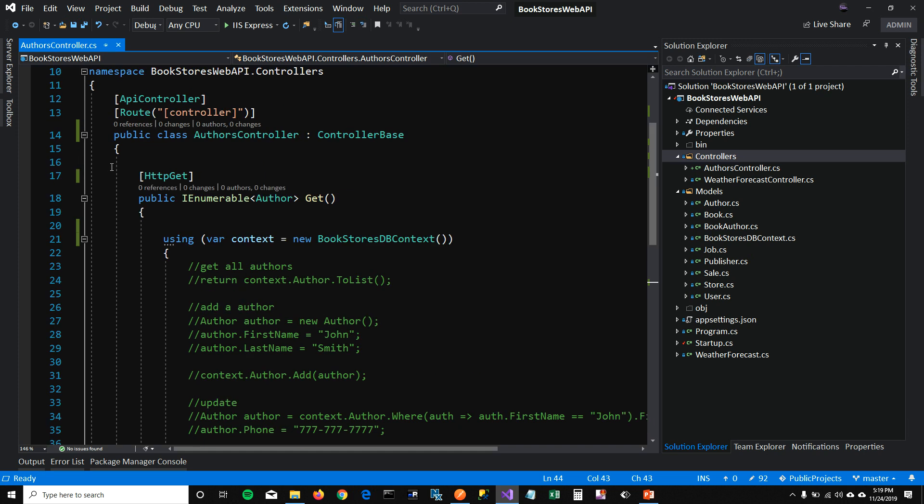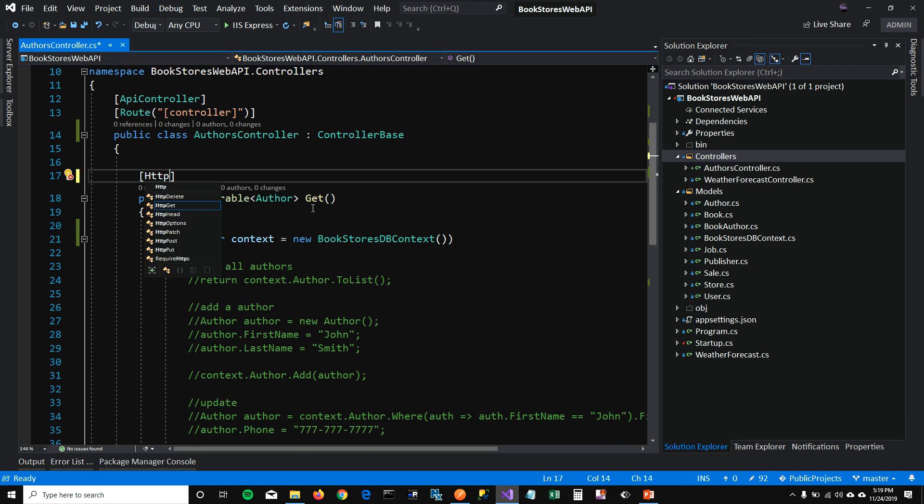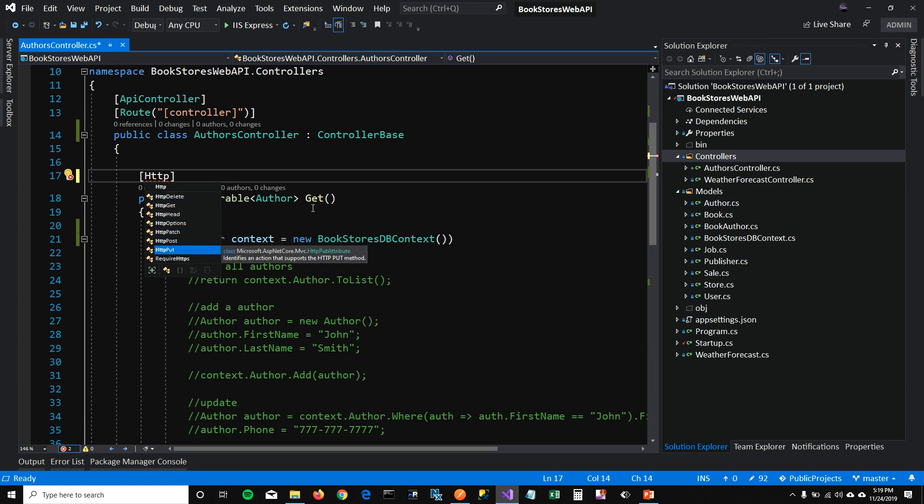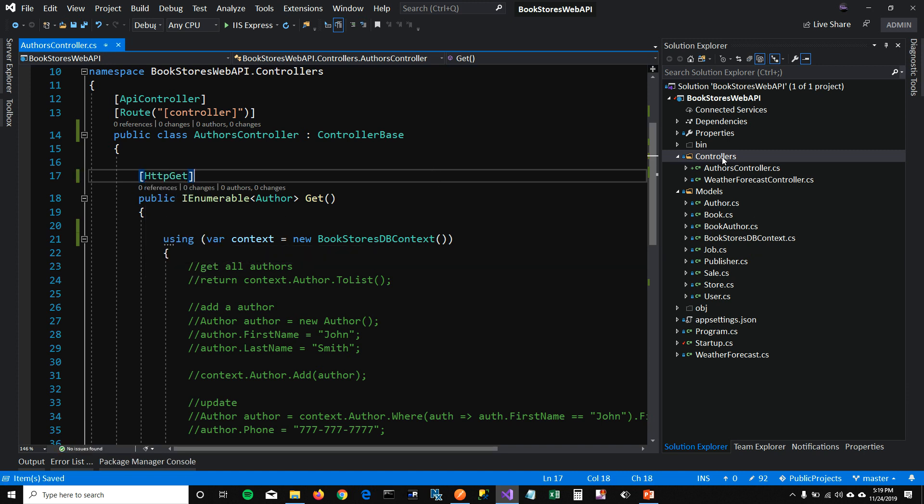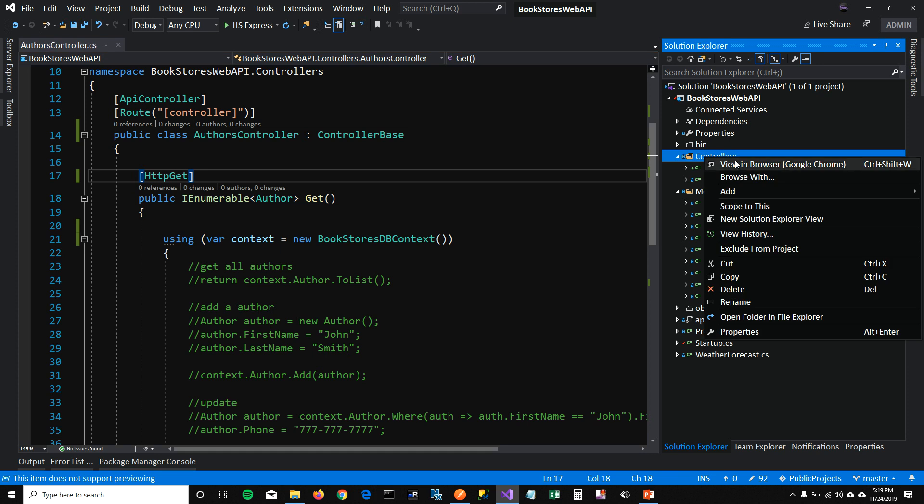And this is where you write your delete, post which is create method, put which is update method in the controller. But I'm not going to write these methods. I'm going to let my Visual Studio write these methods.